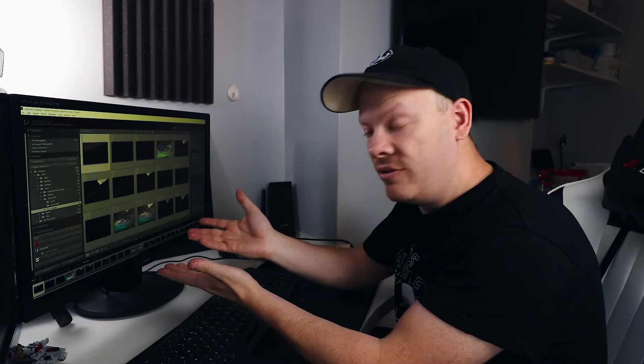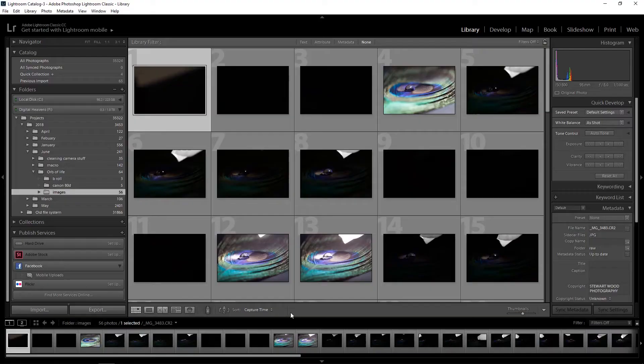Hello, my name is Stuart Wood and welcome to my YouTube channel. If you're into photography, particularly macro photography, then click the subscribe button and the bell icon to get notified when new videos go live. This is the second part of a two-part video series about creating the image called Orb of Life. We've taken the images into Lightroom and we are ready to edit them.